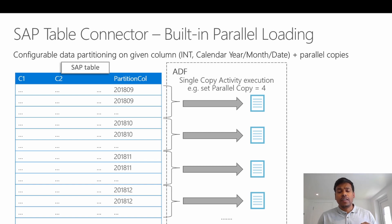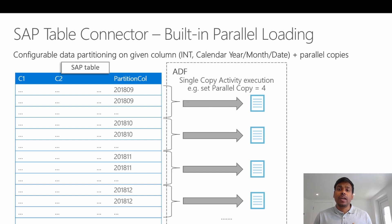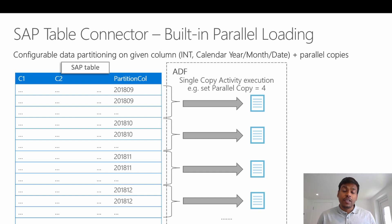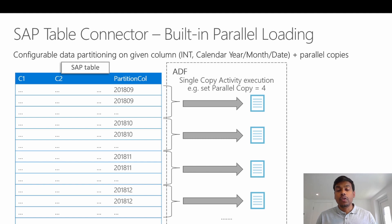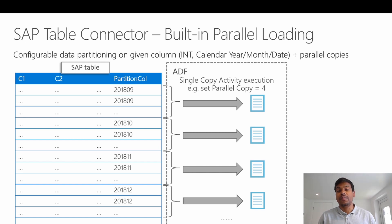Now, in certain cases, it is quite possible that you might see that a copy activity job waits long in the queue. So in those cases, think about scaling up or scaling out your integration runtime VM.